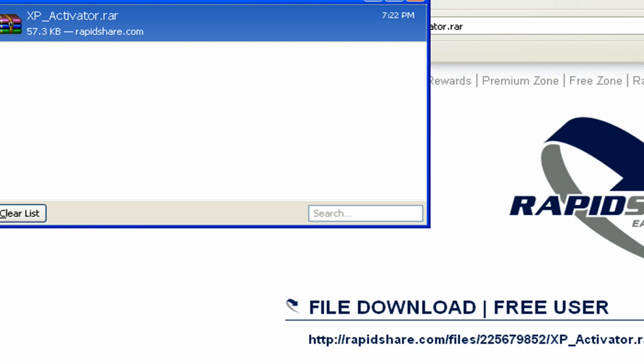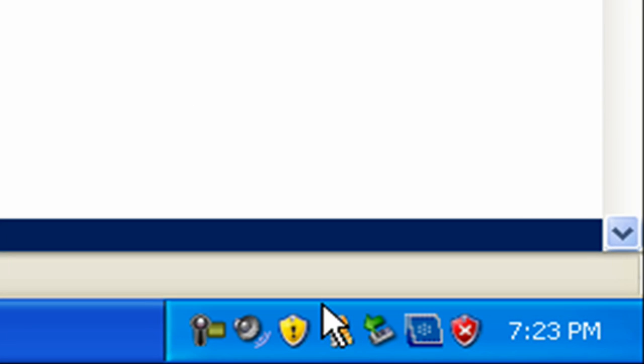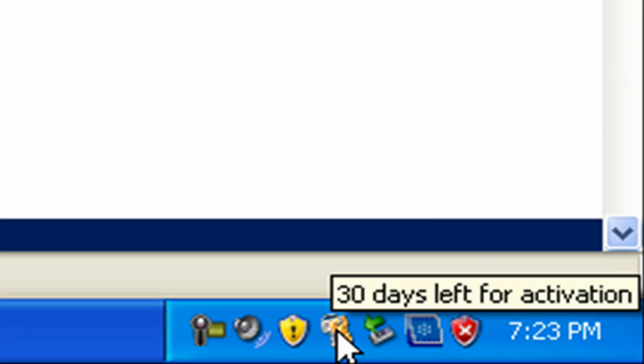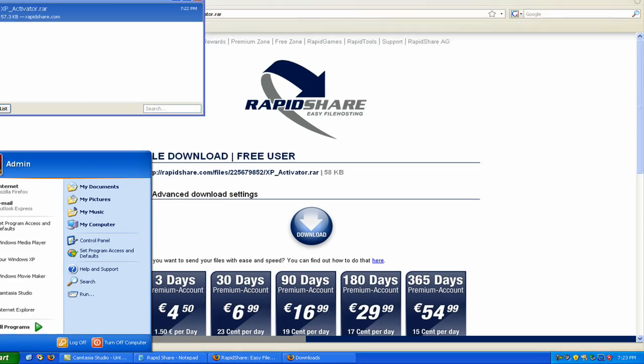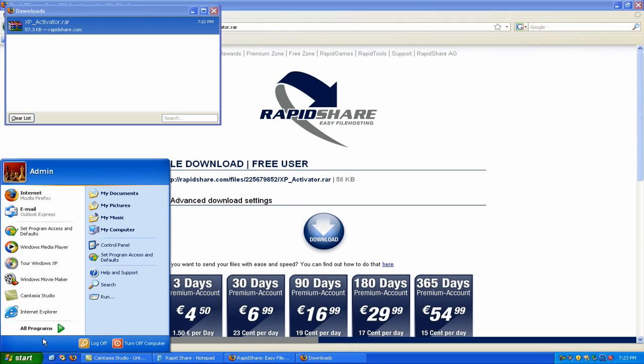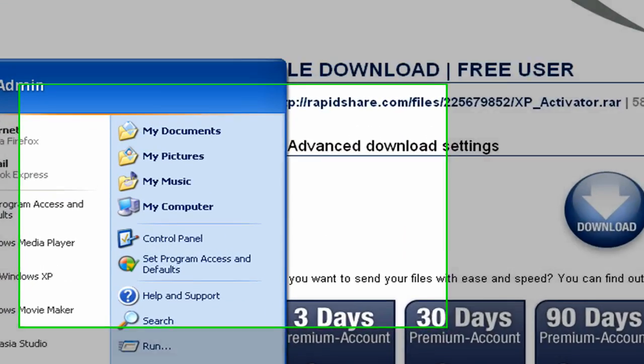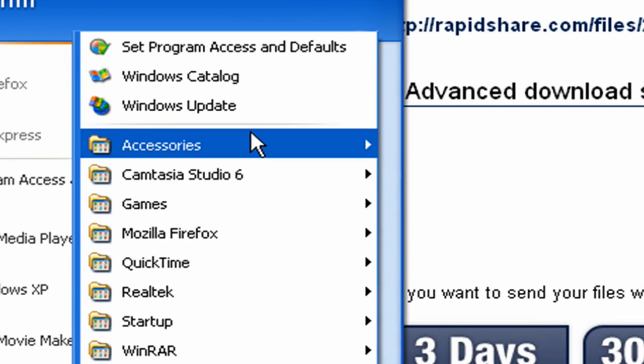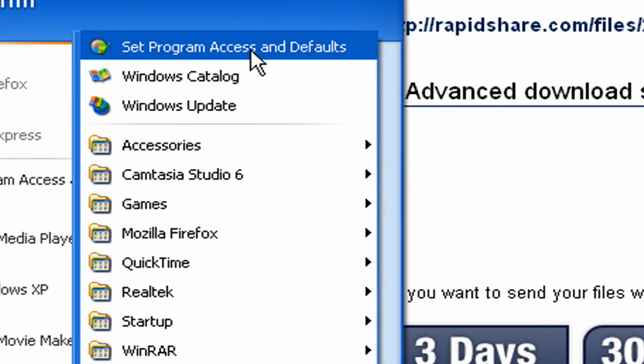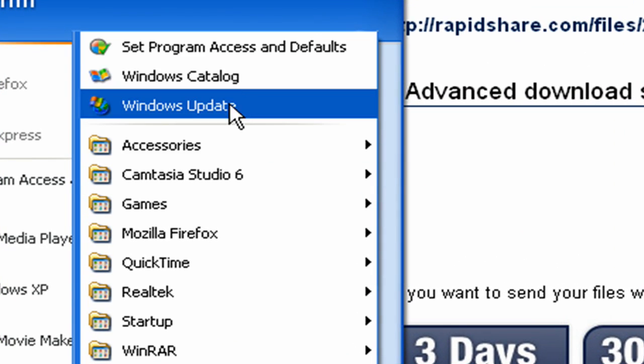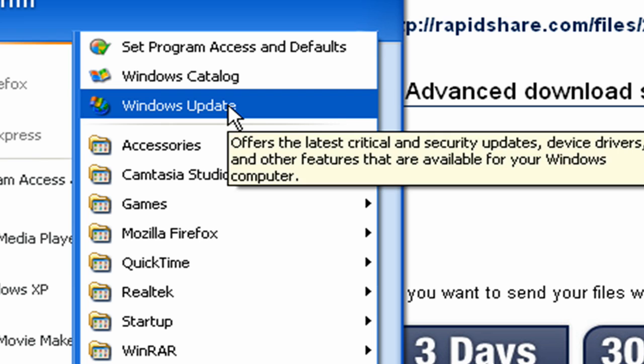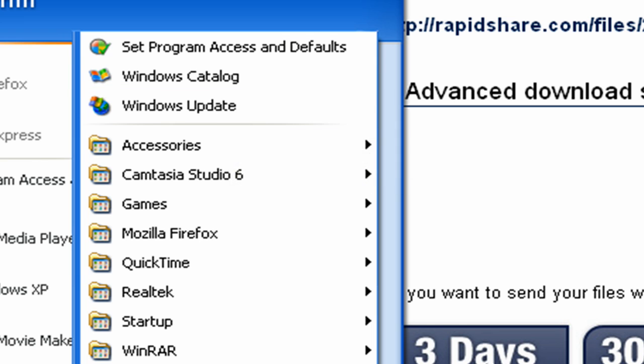Then, next time you restart your computer, this little icon here will be gone. And the link in here will automatically be gone before you even restart your computer.